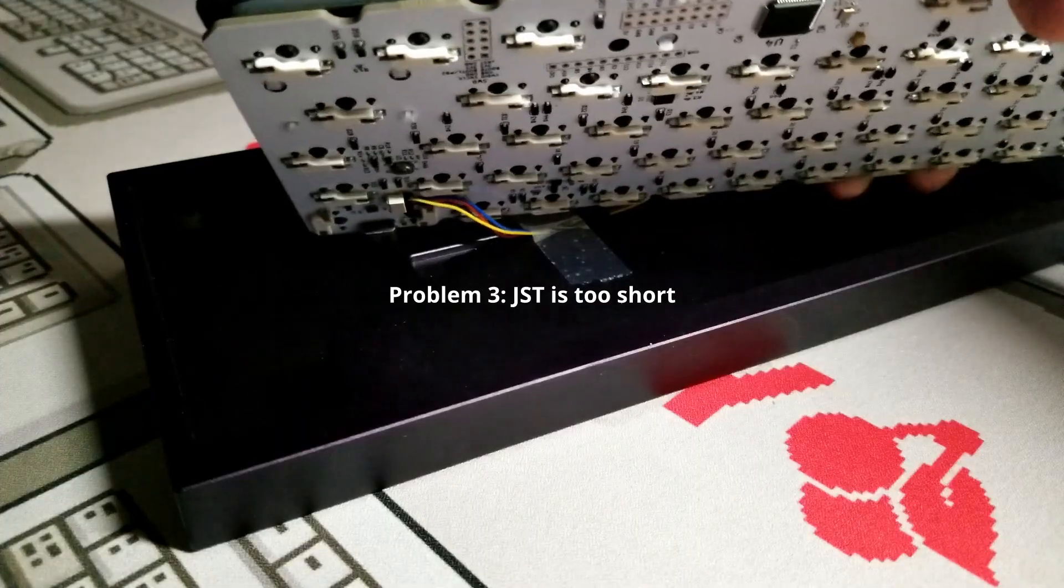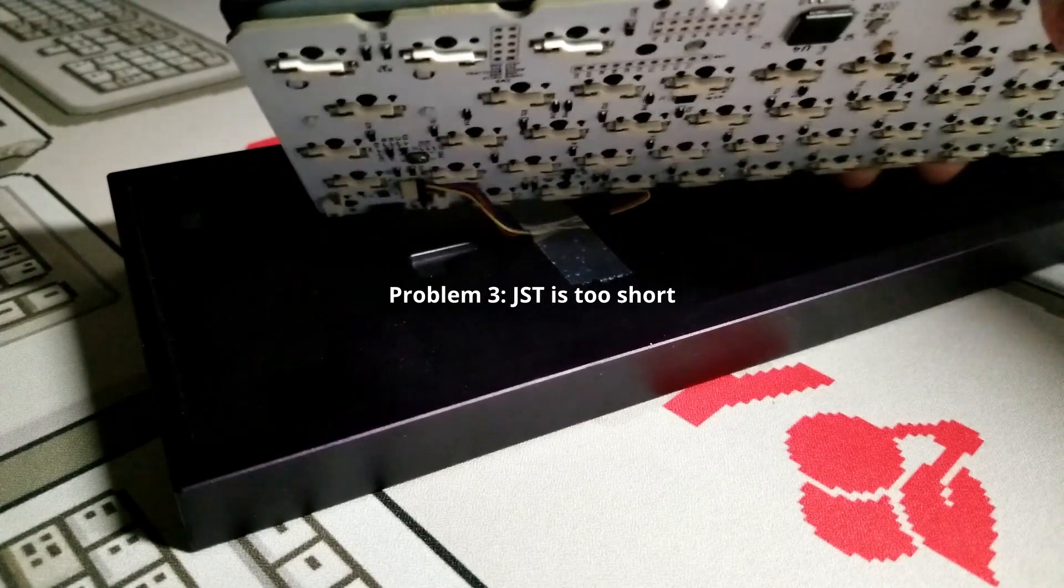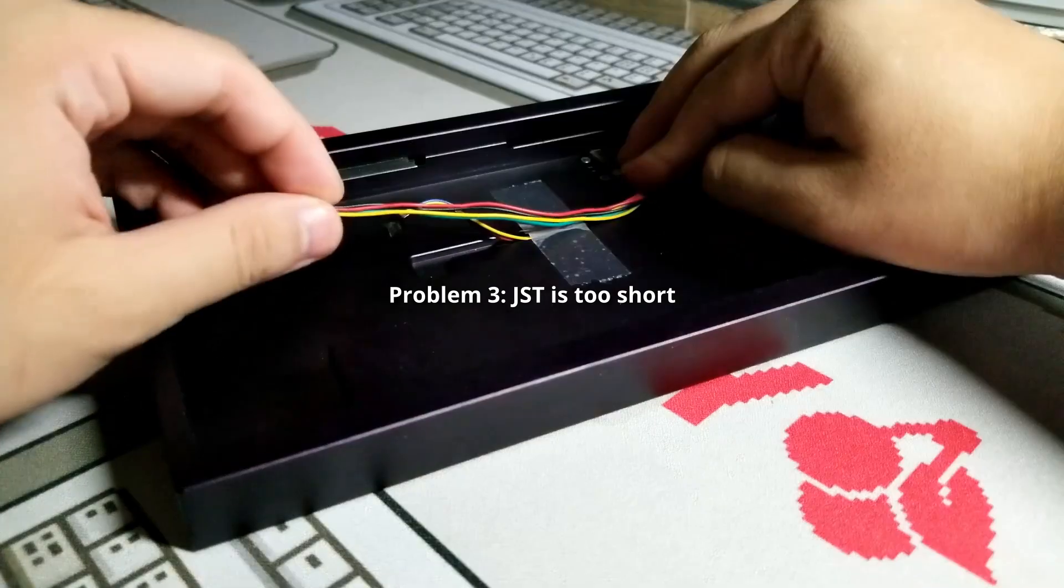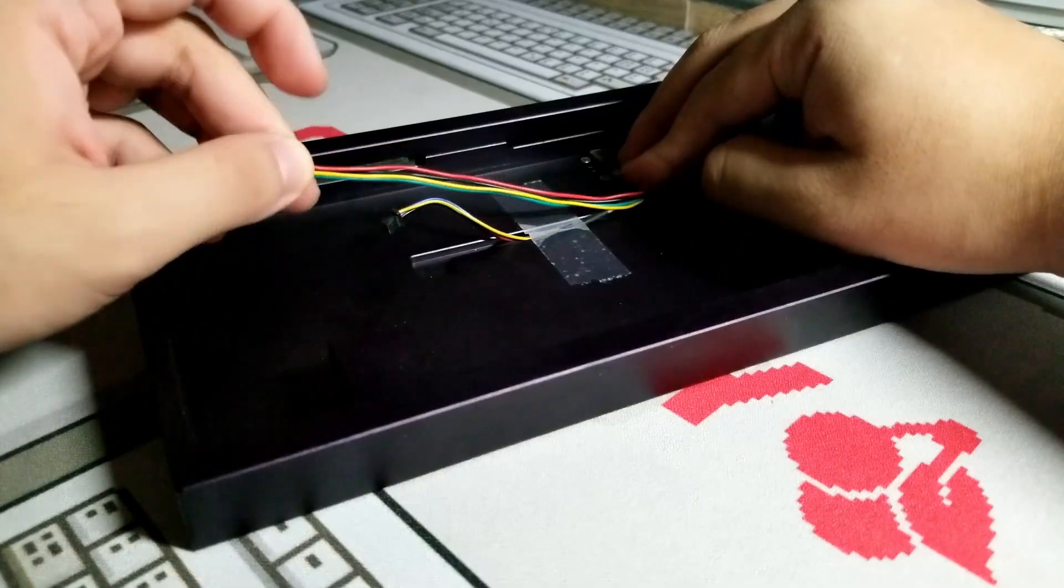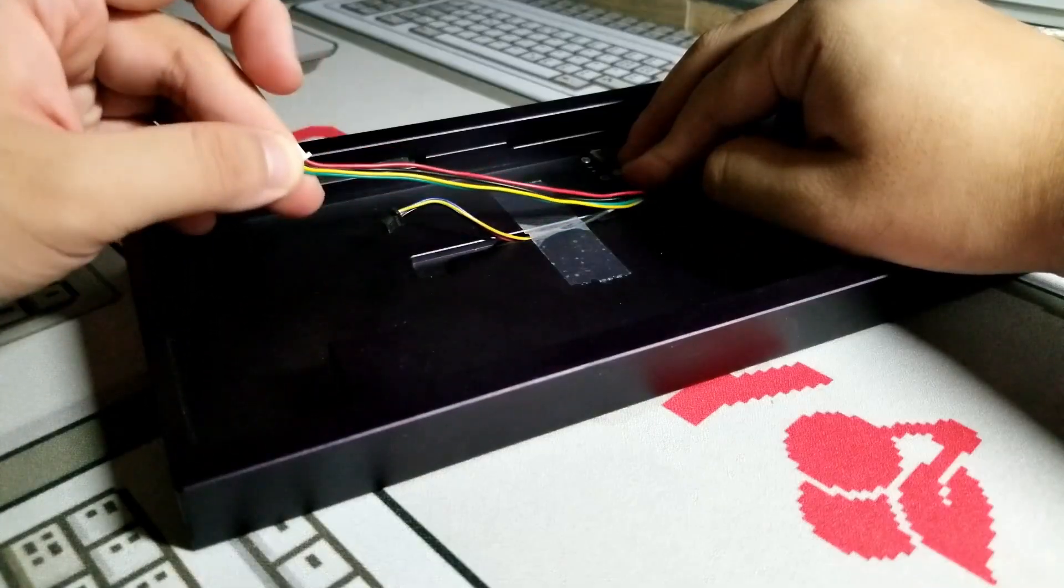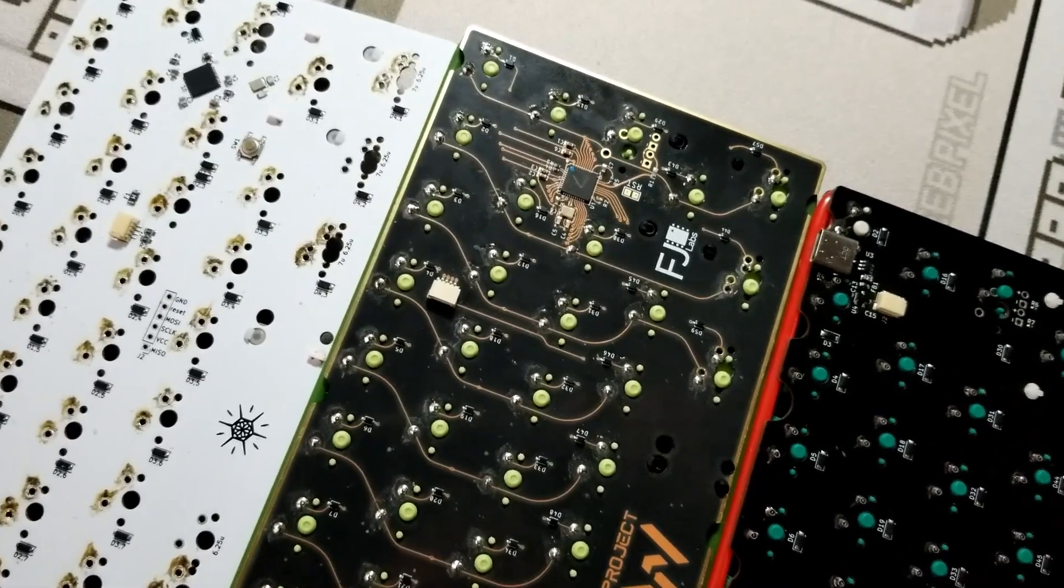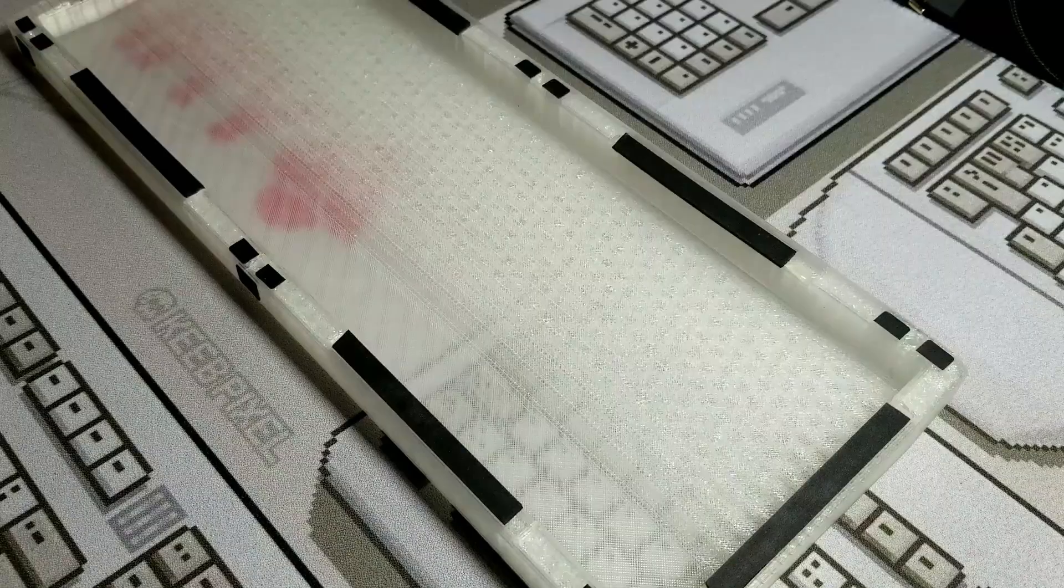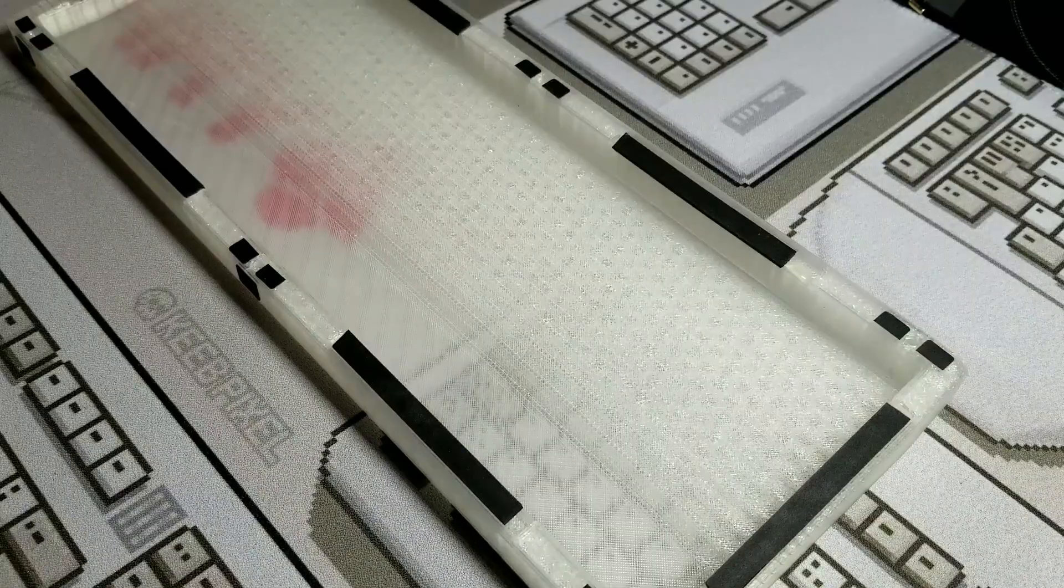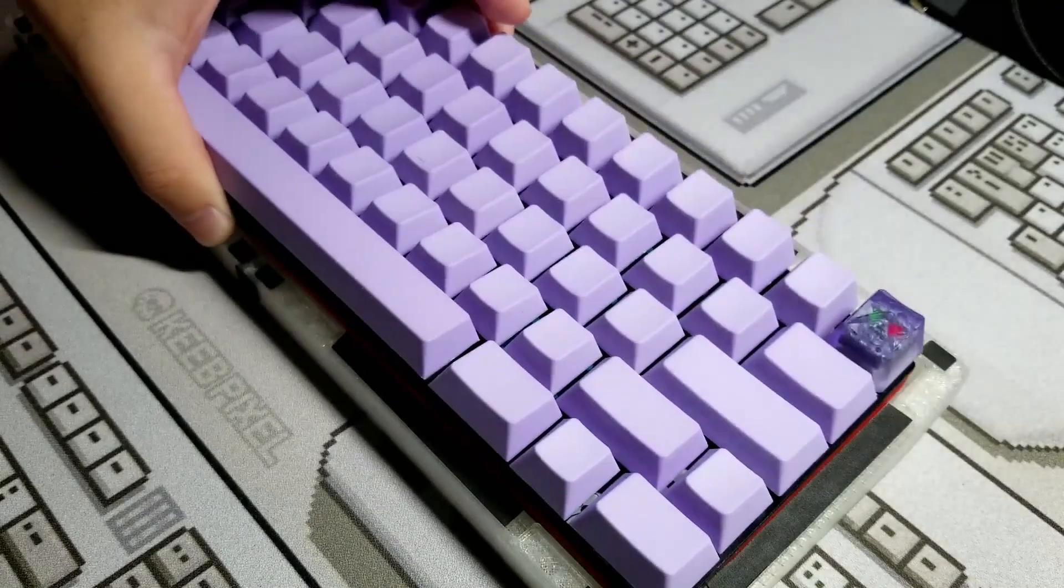If the JST is too short for the PCB, then you have to find a longer JST cable or use another PCB with a compatible JST position. At this stage, you should be able to put the build in the case.